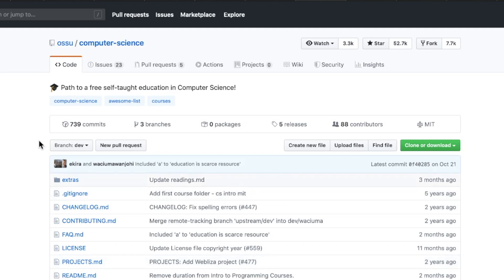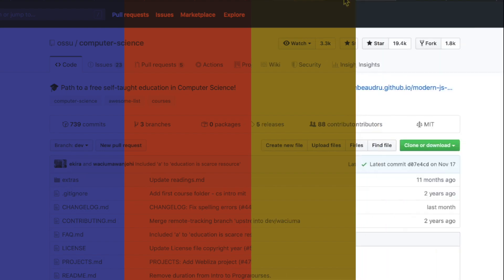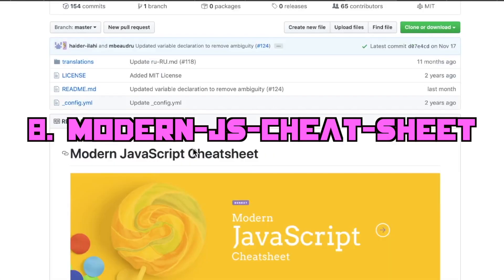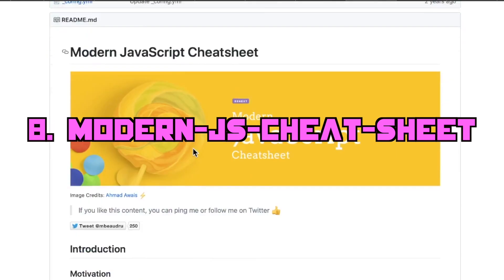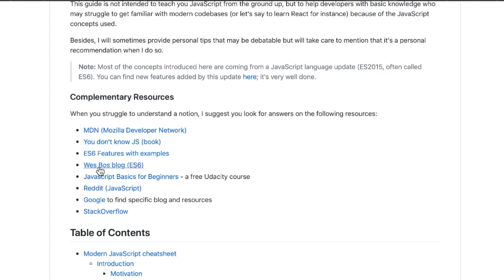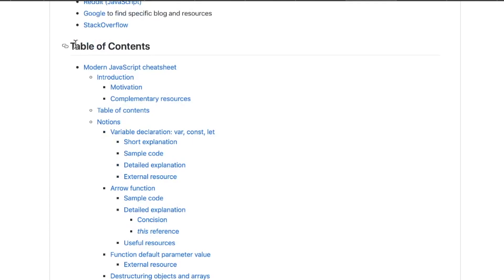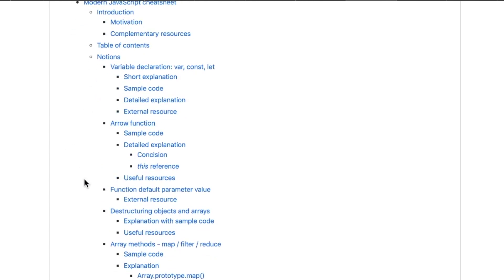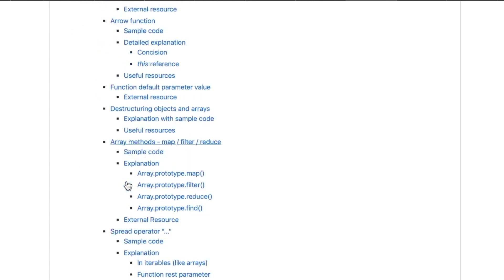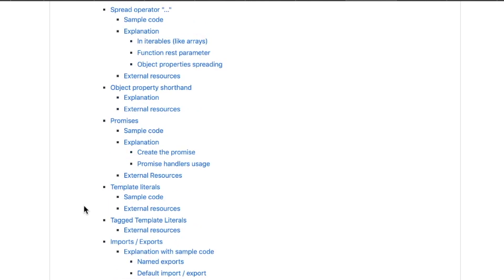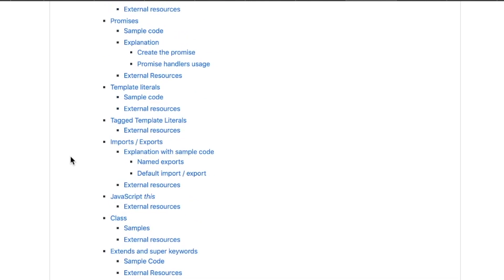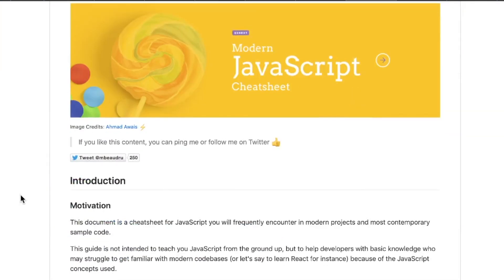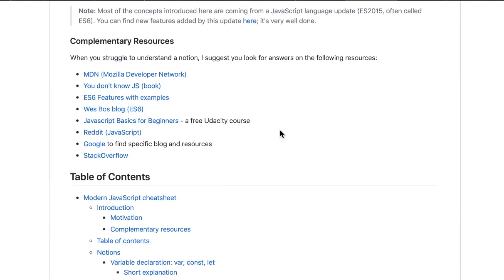Coming in at number eight, we have The Modern JS Cheat Sheet. Indispensable repo in my opinion. I've used this one so many times. It starts you off with some complimentary resources. Most of these you guys are probably familiar with: Reddit, Google, Stack Overflow, MDN. But there's also some additional stuff here. You Don't Know JavaScript, the book. This is a great little book. Wes Bos's blog. And then going down into the content. Oh my gosh, look at all of this stuff. Arrow functions, function default parameter value, array methods, spread operator, object property shorthand, tag template literals, imports and exports, extends and super keywords. Tons of code snippets, great examples. And there's a good chance that the stuff you're working with as a web developer is located in this guide. Definitely worth checking out.